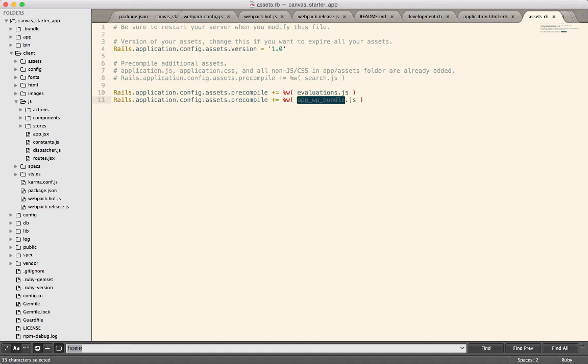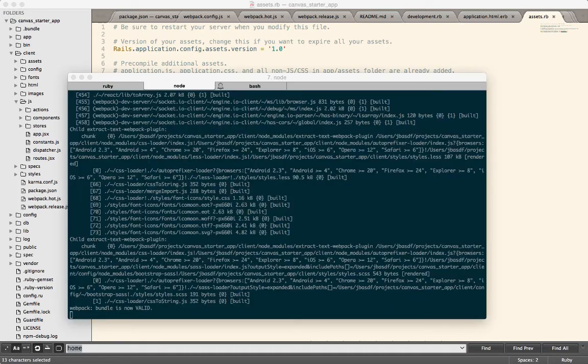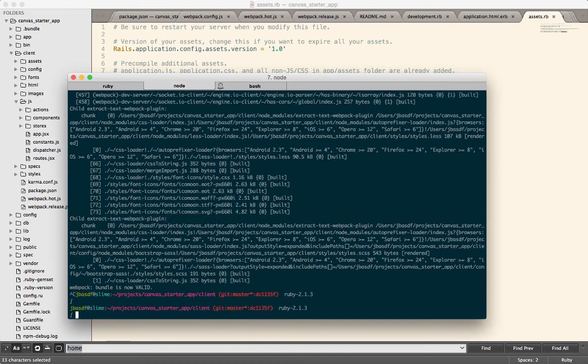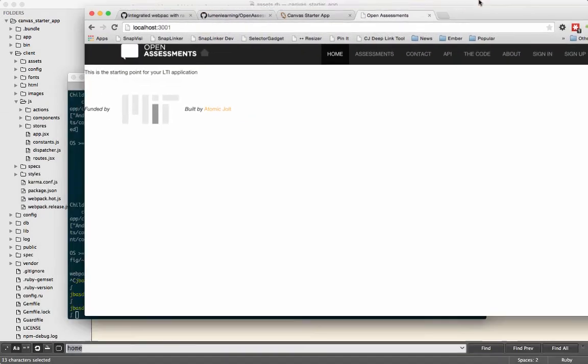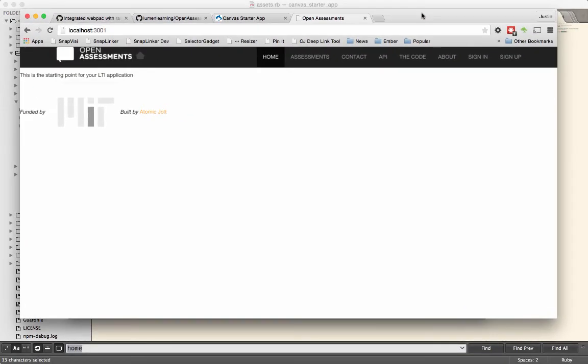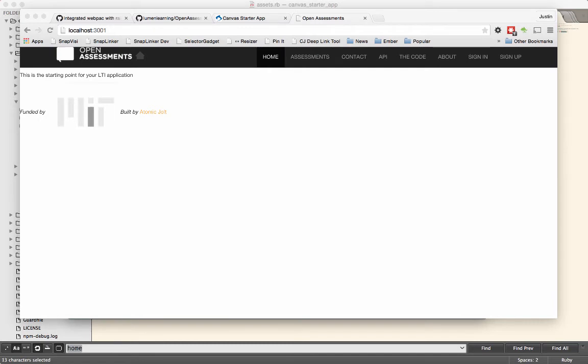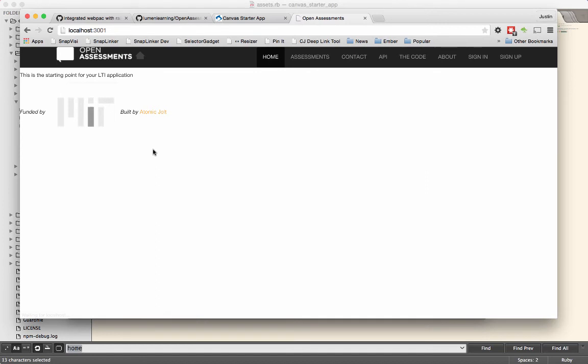So just a really quick demonstration. We use the Canvas Starter app as a starting place for all of these different bits and pieces or different projects that we're building for different people. So we're building open assessments, updating it to moving from Ember over to React and also updating it to Rails 4.2. This does not look very pretty yet because we just started working on it. We're bringing over all the CSS and whatnot. But you can see here the application is running.